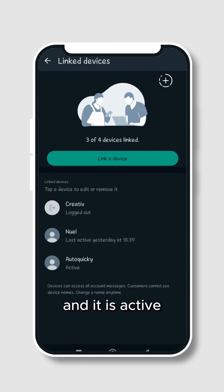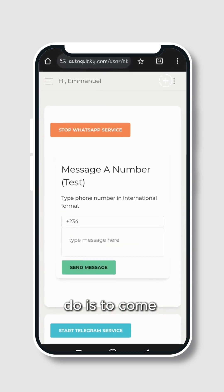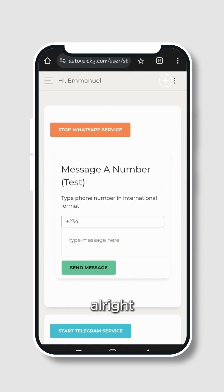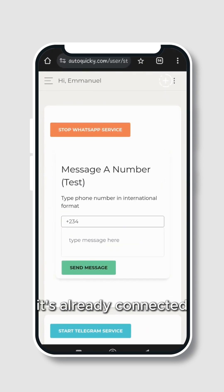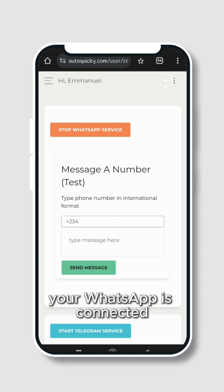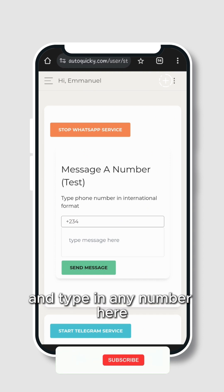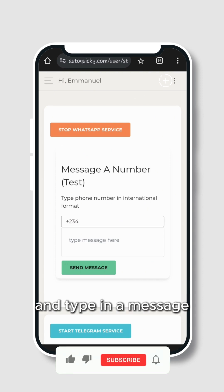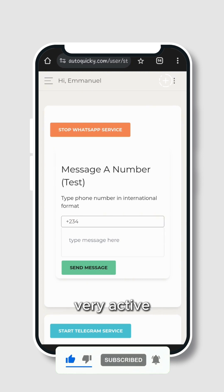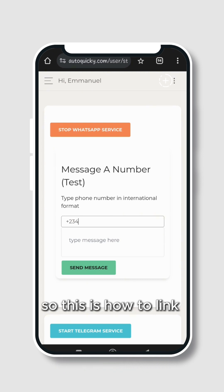As you can see it's already active right now. It's already connected. So once you see this, just know that your WhatsApp is connected. You can go ahead and type in any number here and type in a message and check whether your connection is actually very active. So this is how to link your WhatsApp to AutoPiki.